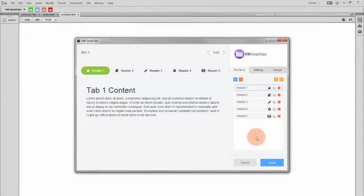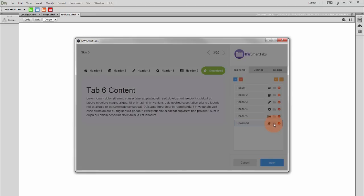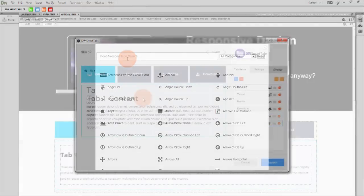Inside the Tab Items section, you can add, remove and reposition tabs, and even add icons to each tab item. We've included the Font Awesome collection, so you have over 400 icons available.